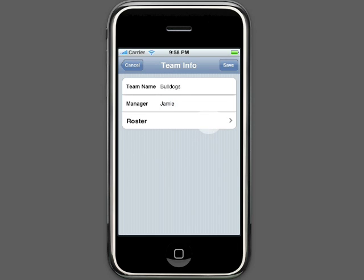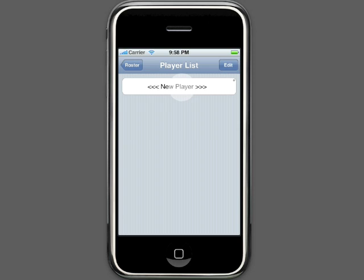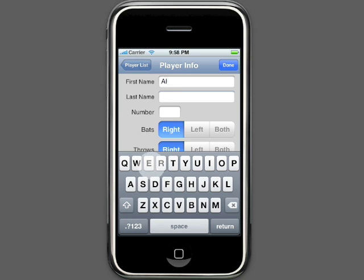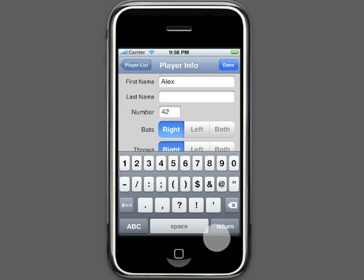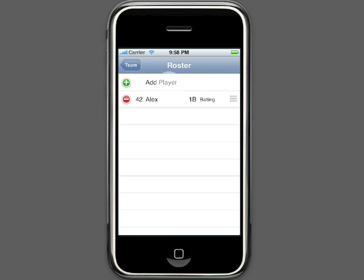Next, we can go to the roster and begin to add players. When you add a player to the roster, you can choose an existing player from the player list or create a new player. Since our player list is currently empty, we will create a new player. Let's add Alex. His number is 42. He bats and throws left-handed. He normally plays first base at the start of the game and he will be a starting batter. Setting up this information now will save time when you create a game on game day.